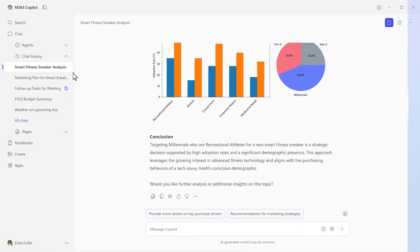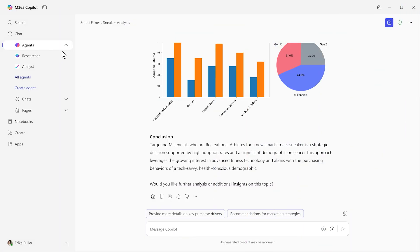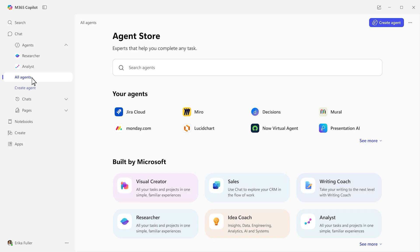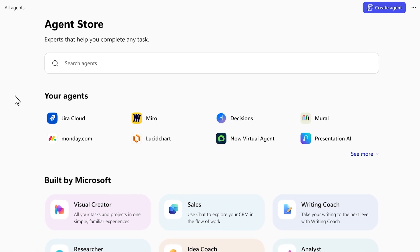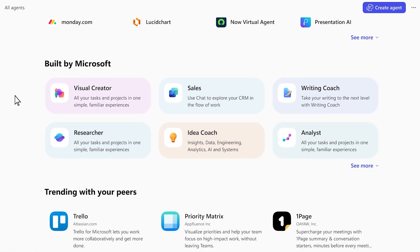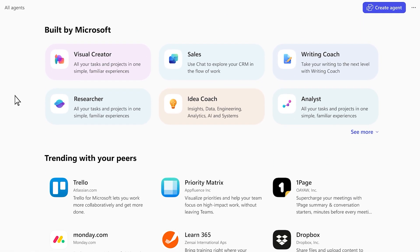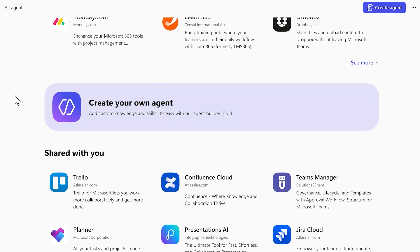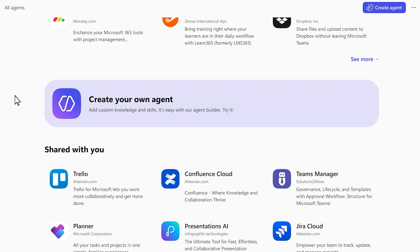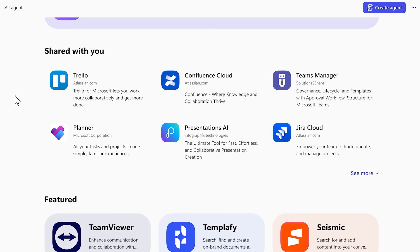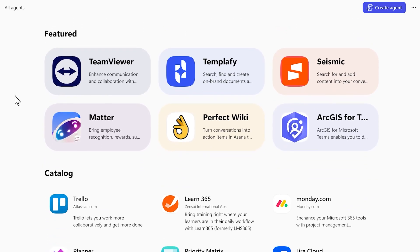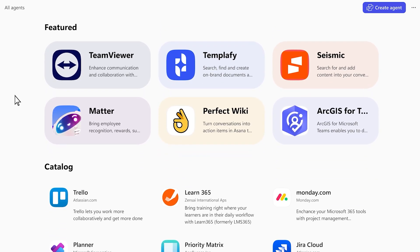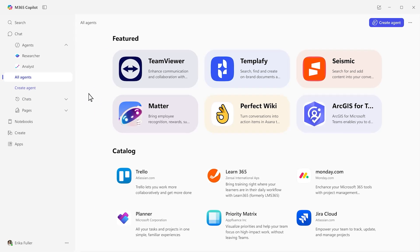With our new agent store, you can easily find and use agents, ones that are pre-built by Microsoft, third parties, or your own custom agents, all of which give you on-demand help to complete tasks that previously would have required tapping a coworker.